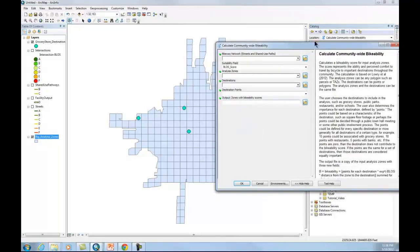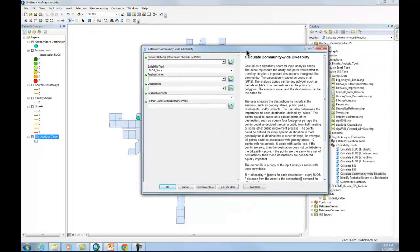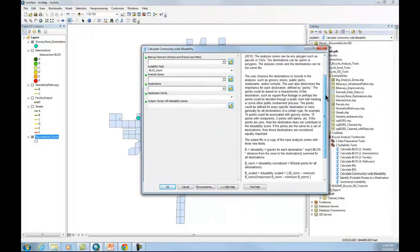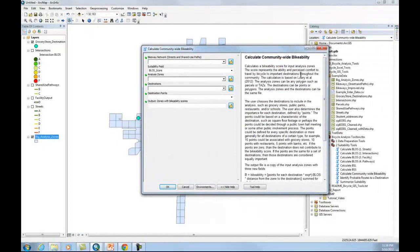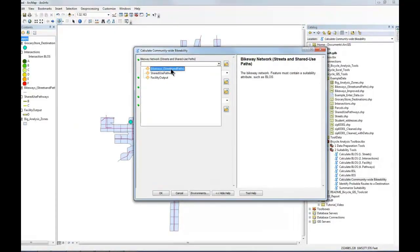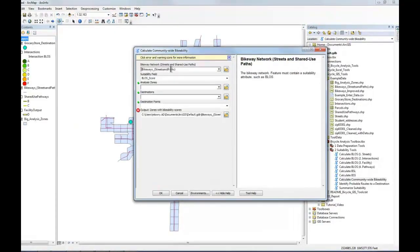Calculate bikeability, and here it explains how the tool works and what the output is going to be. And the first thing it wants to know is the bikeway network. The bikeway network actually is streets and shared use, and we'll go to that bikeways, streets and pathways.